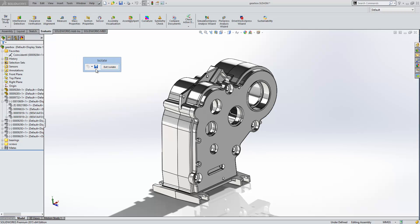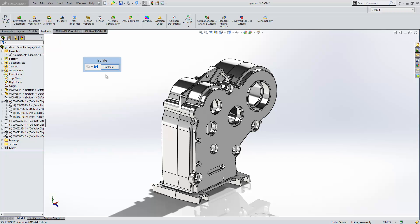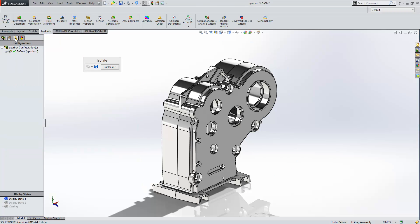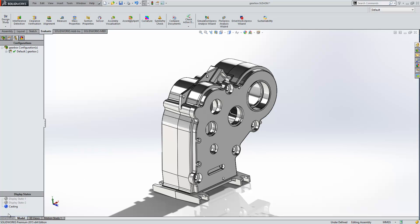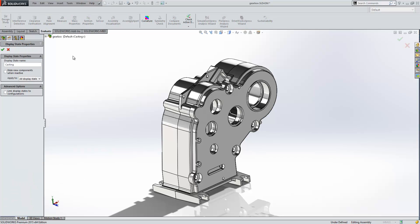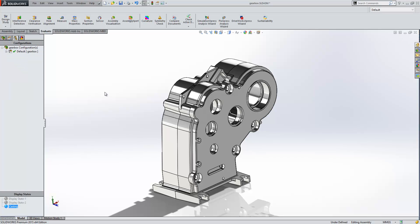What I'd like to do now is just save that away as a display state. I'm going to call that casting, because it's showing the two cast components in my design. And if we go into our configuration manager and take a look at that casting display state, what we'll see is we've had some improvements to the properties for display states in this release. We can now choose to hide new components in this particular display state. So we can select that option and specify that it only applies to this display state. So now any other components we add will not be shown.